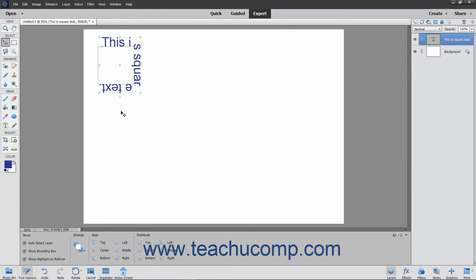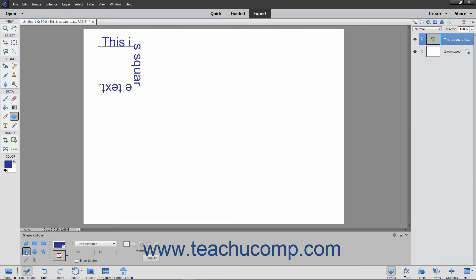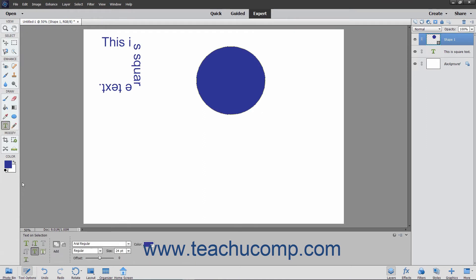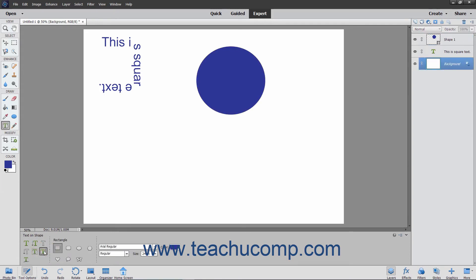The process for inserting text that follows the outline of a shape is very similar. First, choose the shape tool to use from the toolbox and the tool options bar. Then draw the shape in your image. Select the Type tool within the toolbox and then select the Text on Shape tool from the tool options bar. Next, select the Shapes layer in the Layers panel.